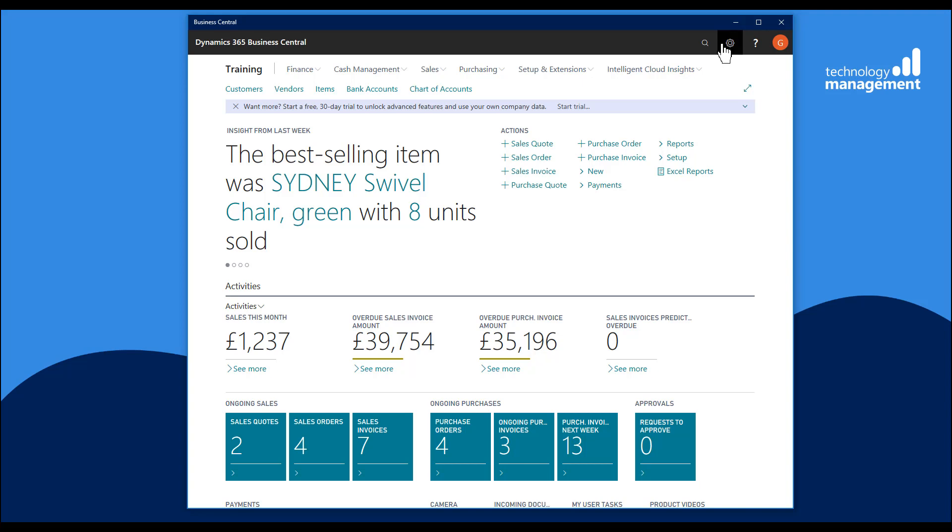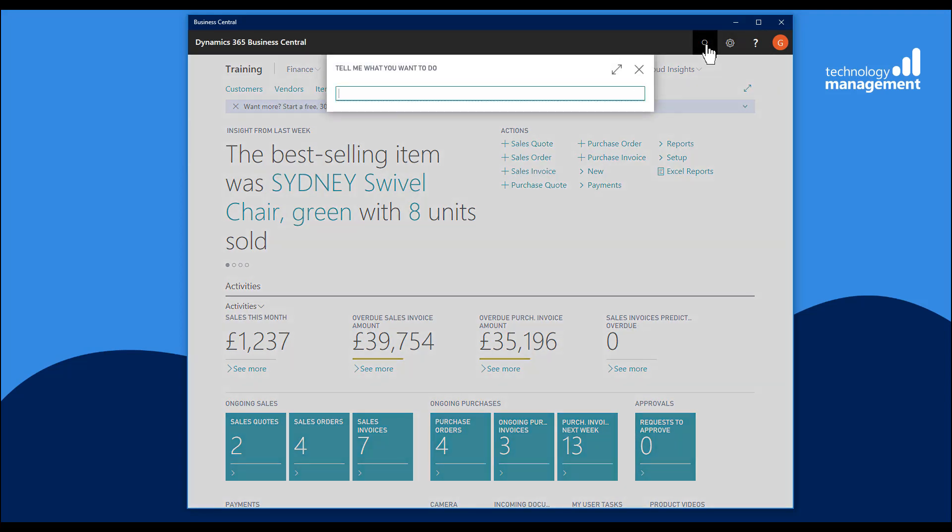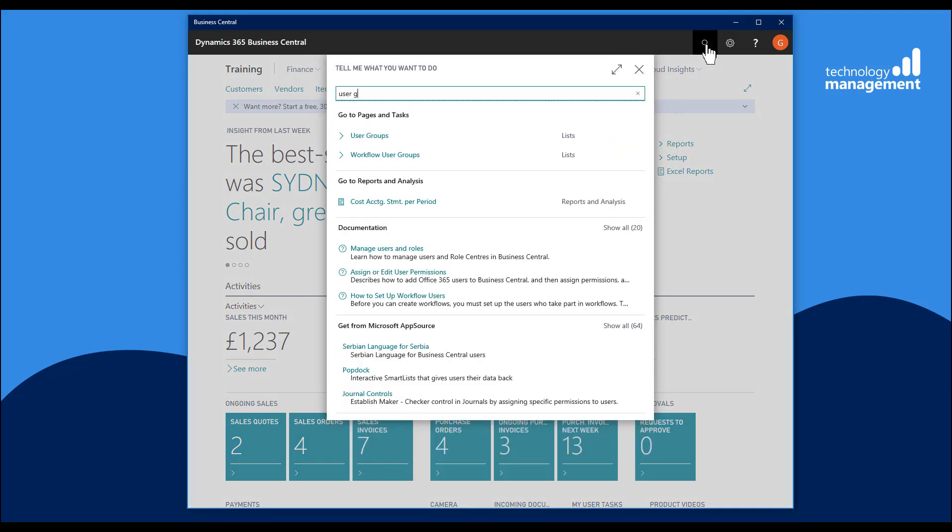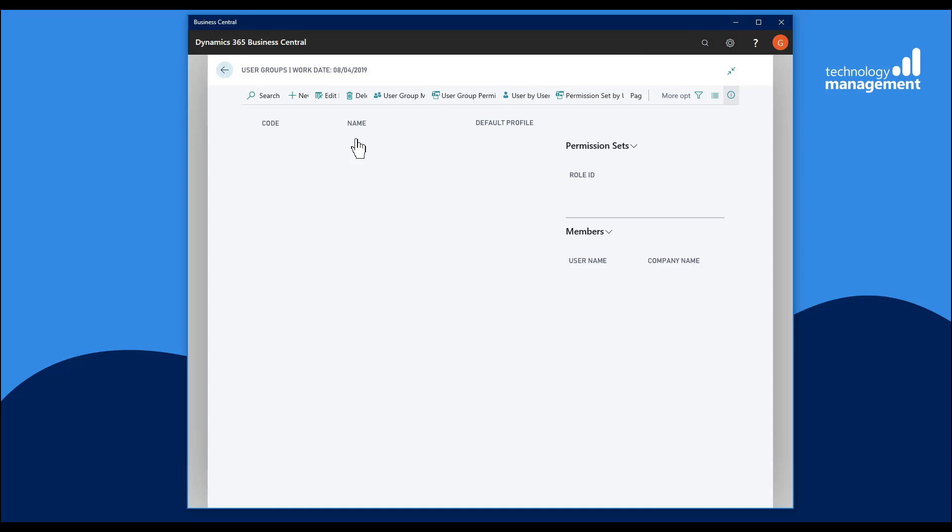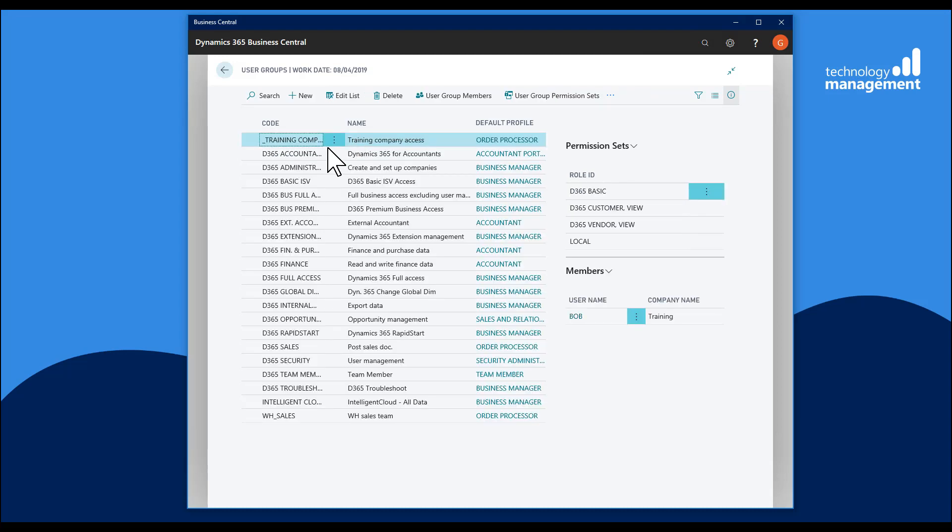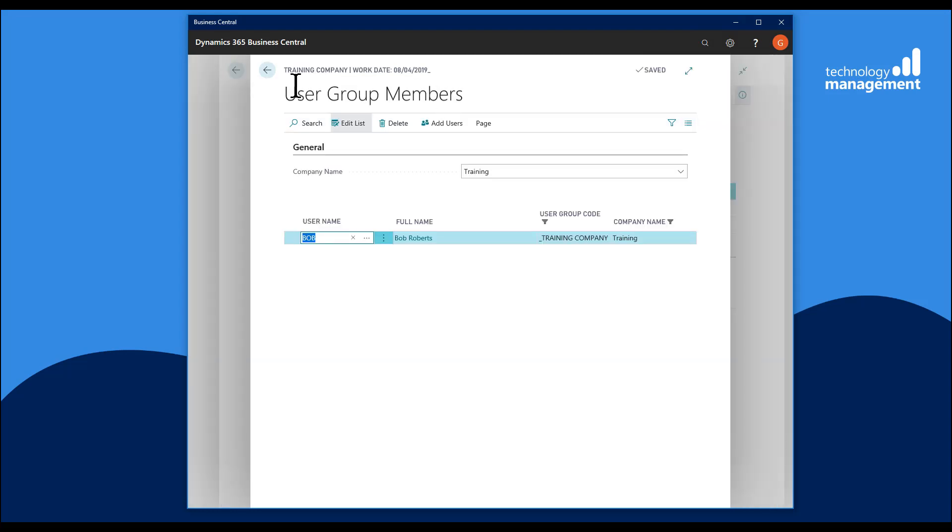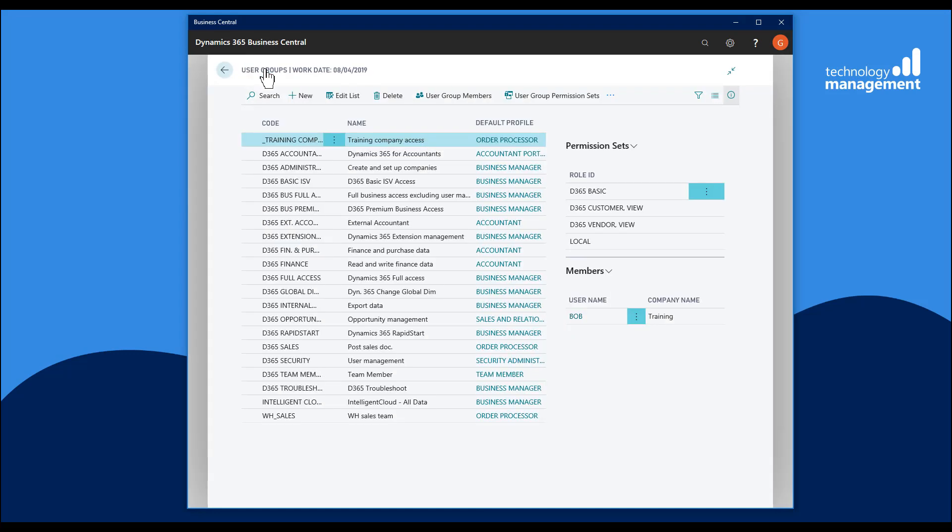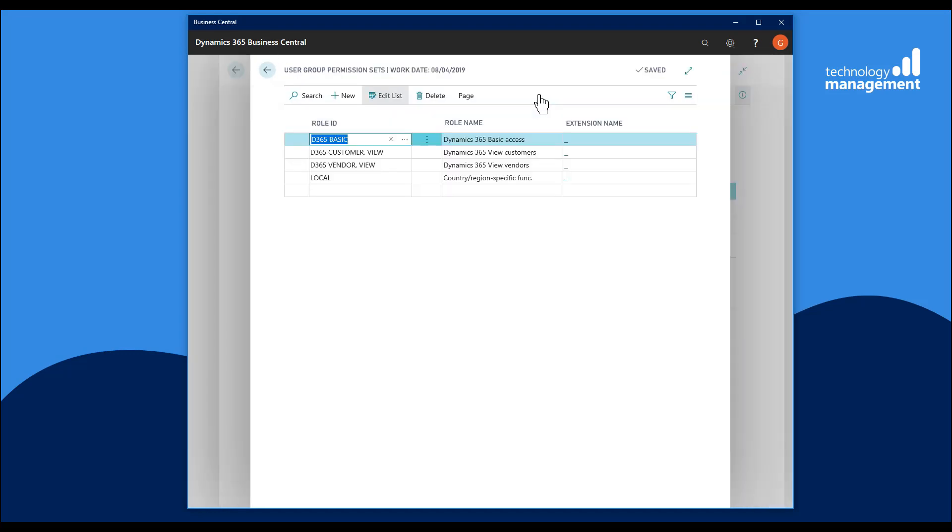I can go and fix that error quite easily. Bob's already in a user group, and I just need to add a permission set that will fix that error.